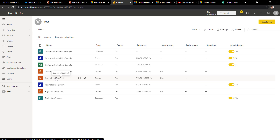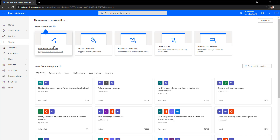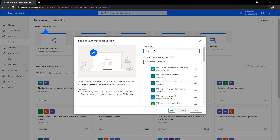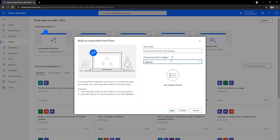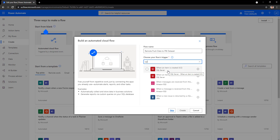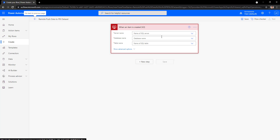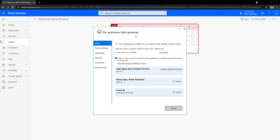Let's go to the Power Automate homepage and create a new flow that will watch for database changes happening inside the File Process Control table and push new data to the push dataset in our workspace. Start with an automated cloud flow. Give it a name — for example, Remote Push Data to Power BI Dataset — and search for SQL Server related triggers. We are looking for When an Item is Created - SQL Server. For this we need to connect to the server inside our machine using a data gateway that is already set up and running.